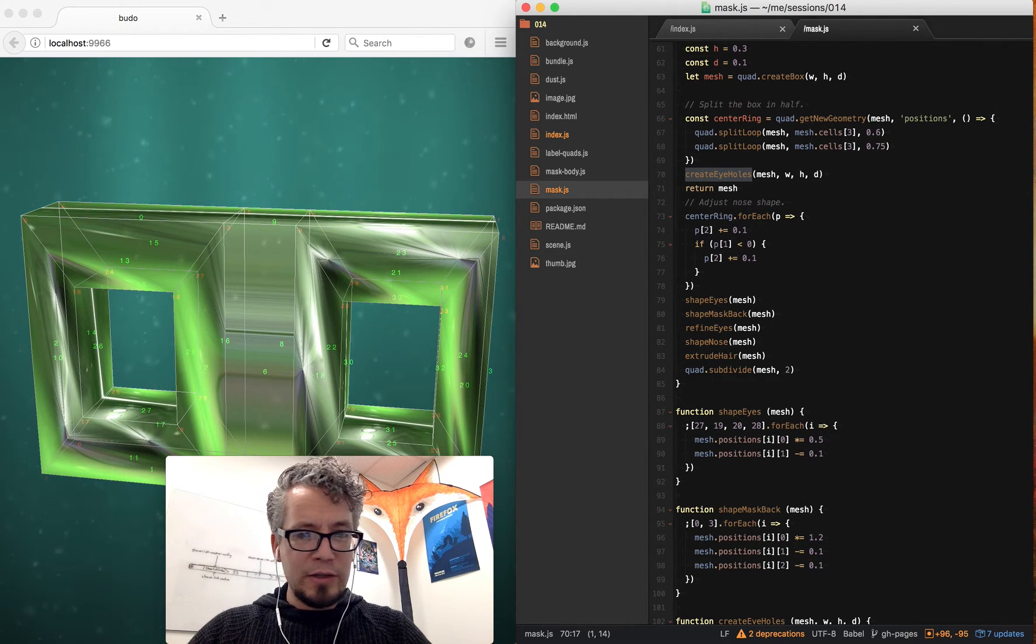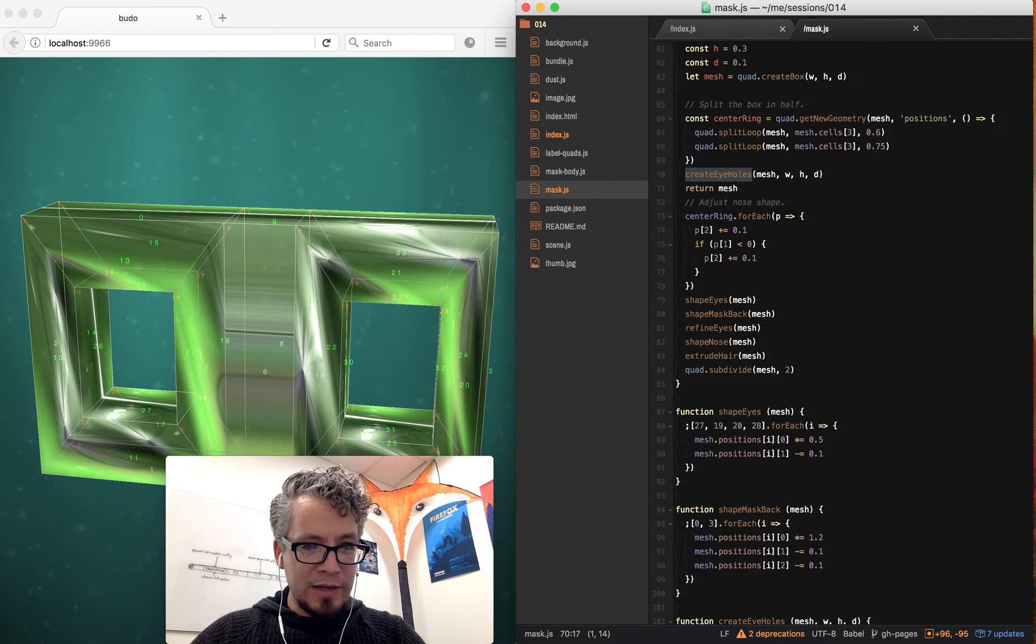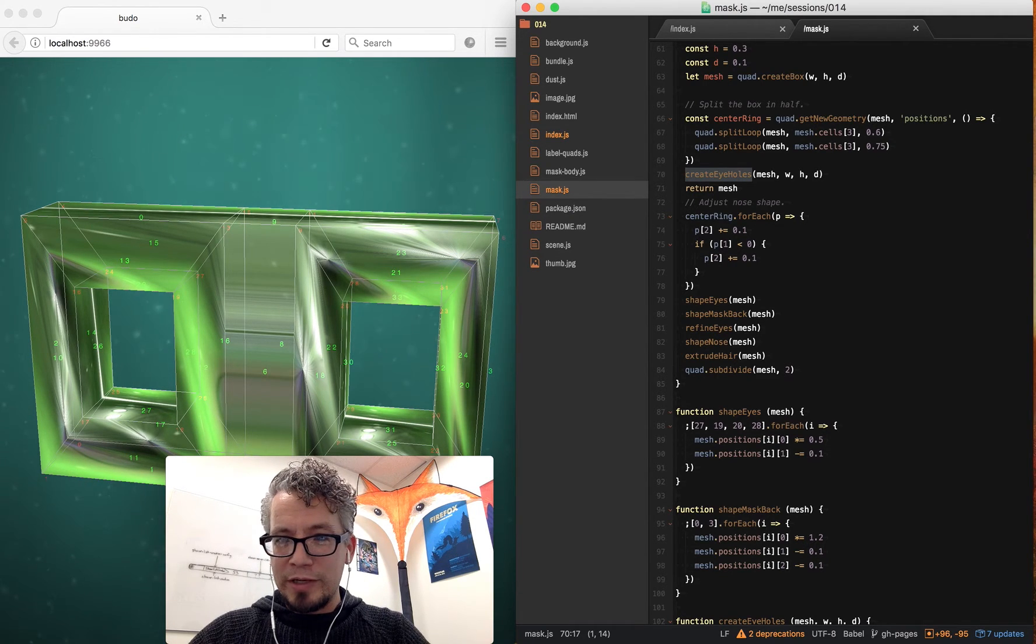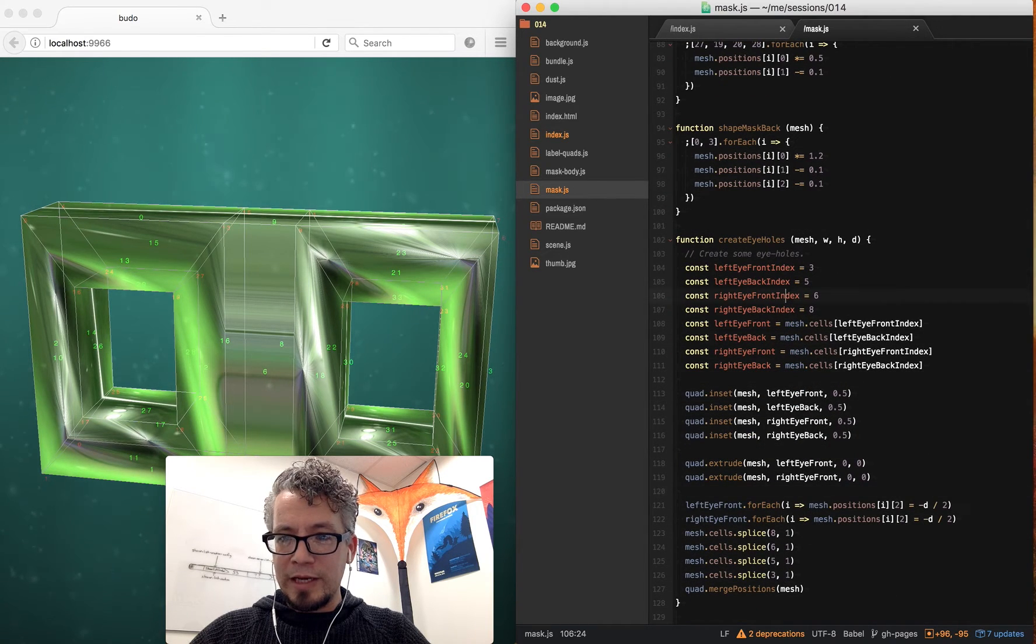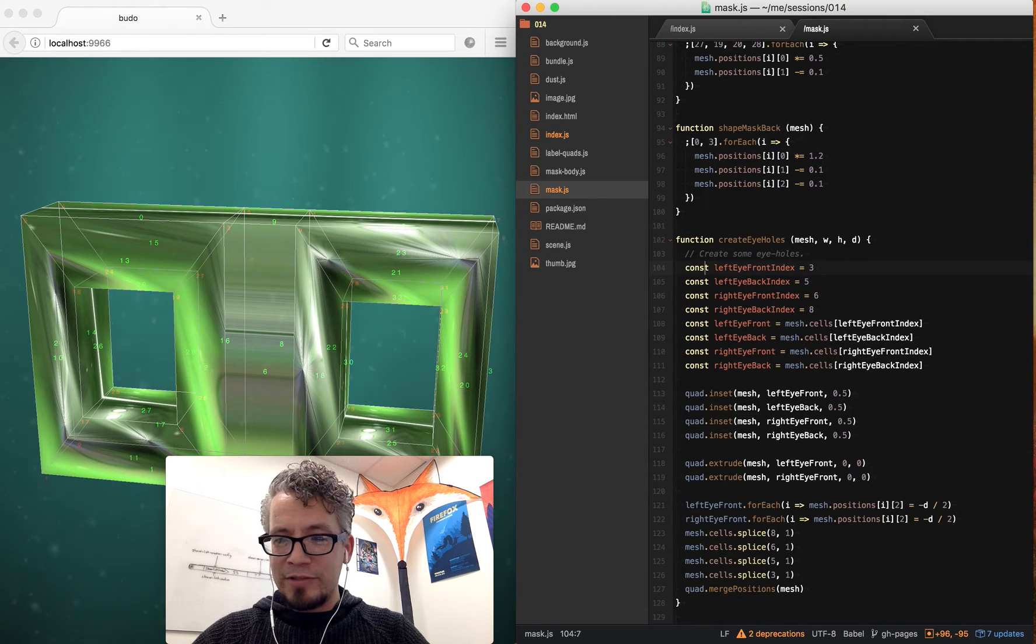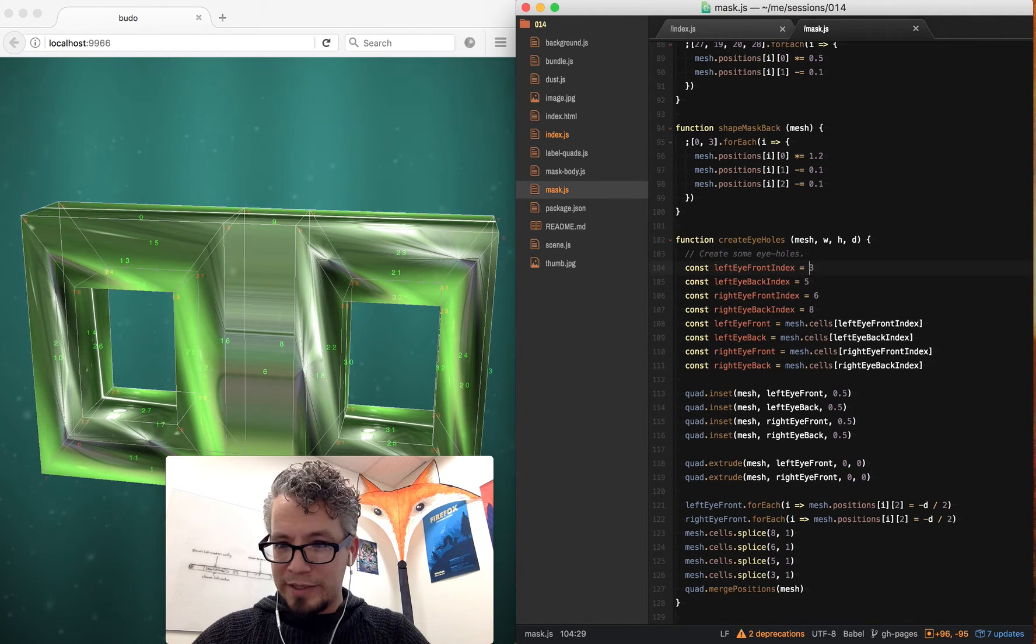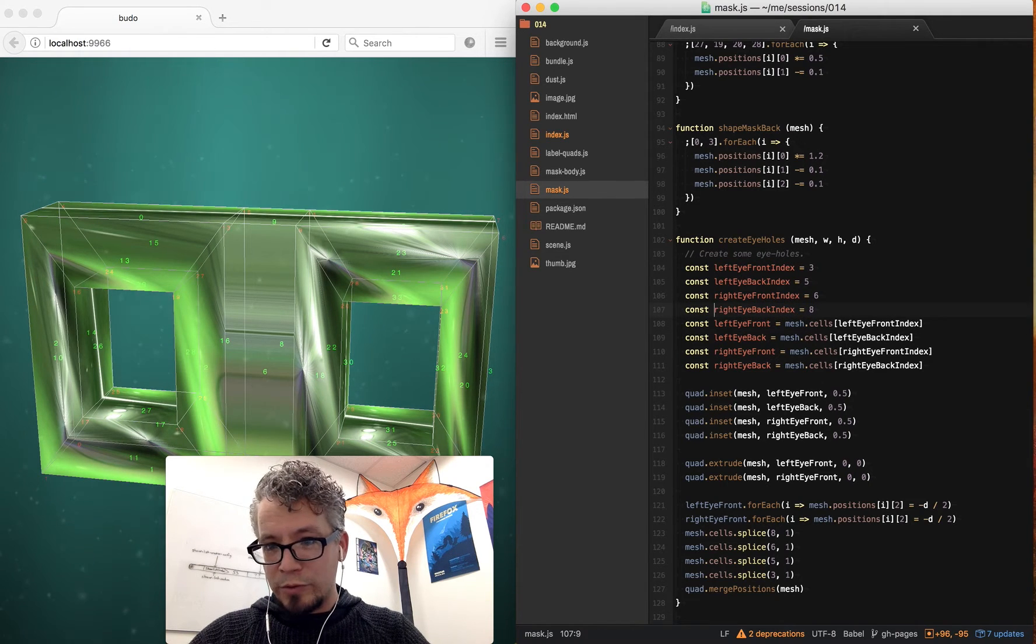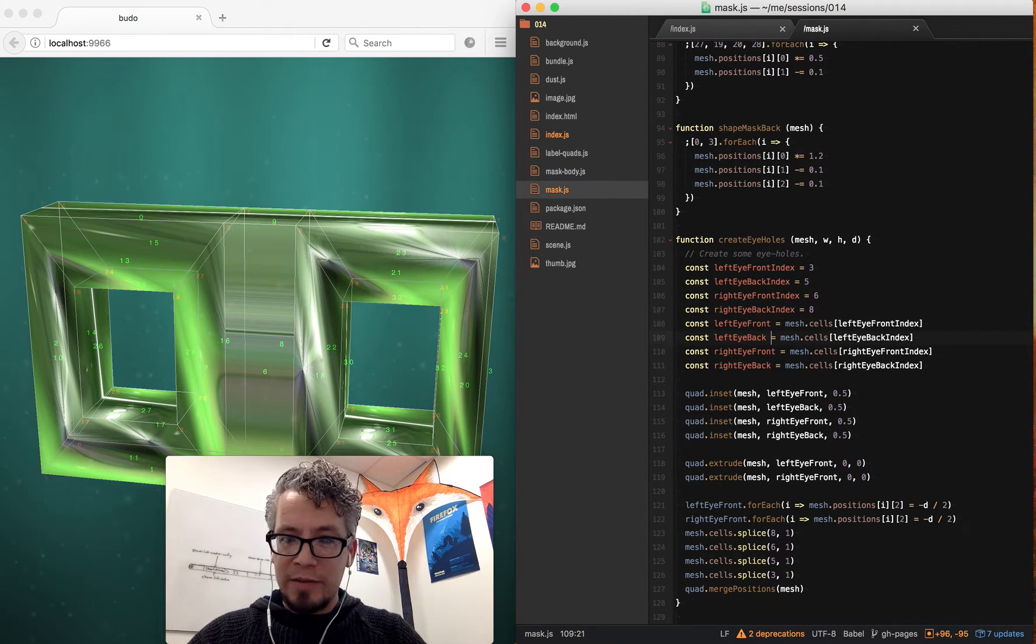So that's a little bit more complicated. You can see I've inset a few times, and then basically merge some geometry together. So looking at this, create some eye holes. And you can see I've just looked at my debug information, picked out the cells that I wanted, and then gave them all words that were easy to know what I was talking about. So left eye front, left eye back.